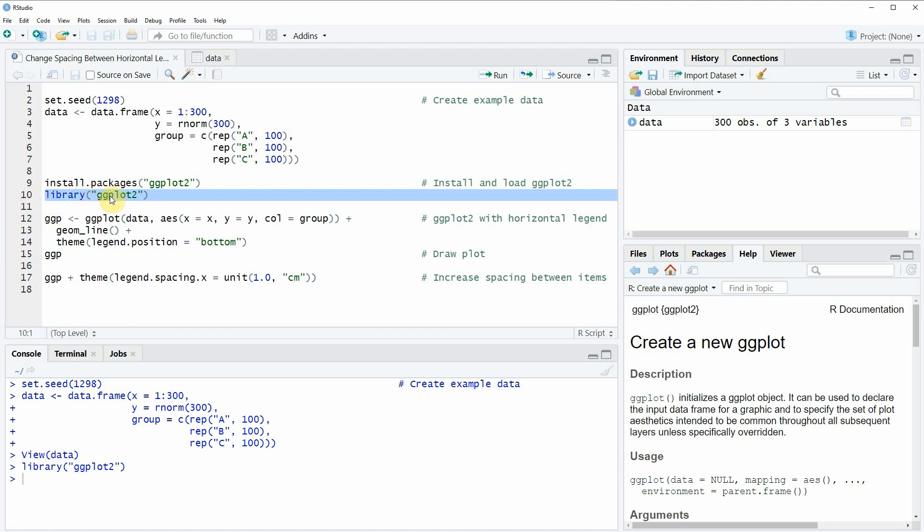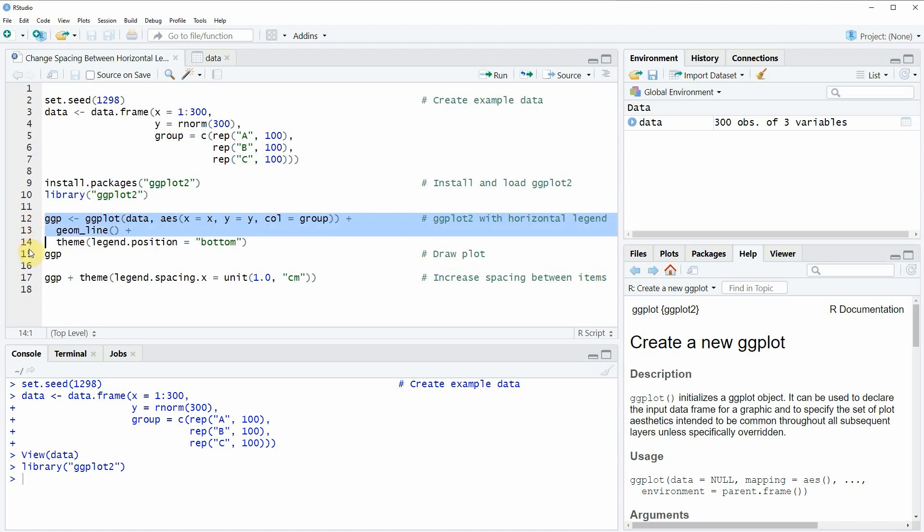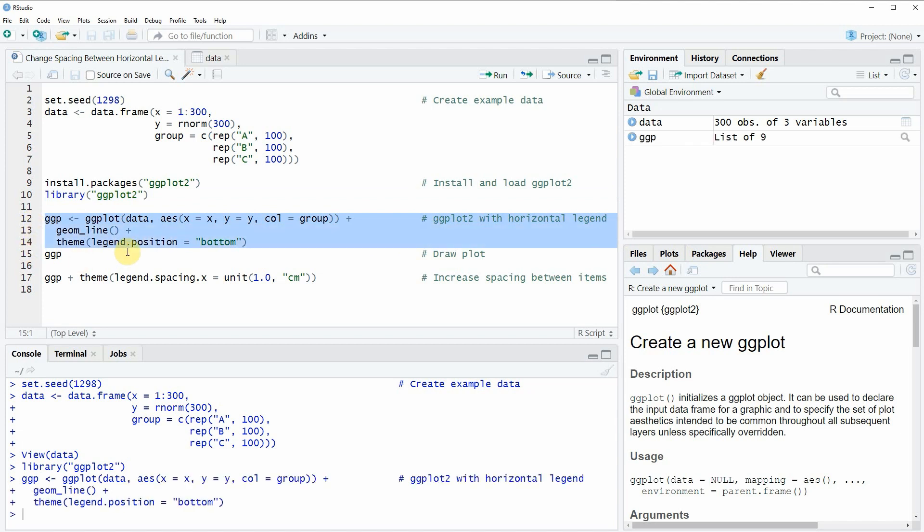If you want to draw a line plot with the ggplot2 package which is also showing a legend at the bottom of the plot we can apply the code that you can see in lines 12 to 14.